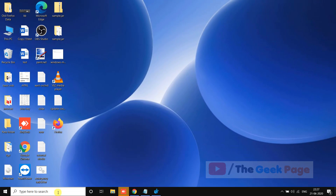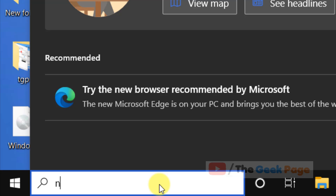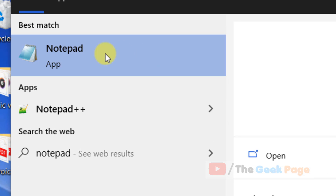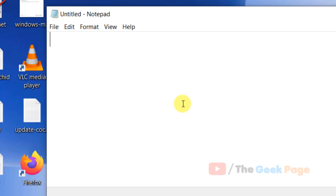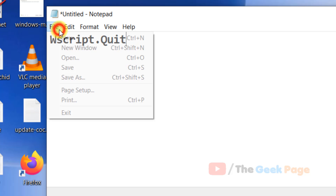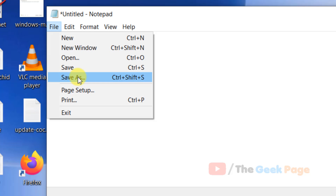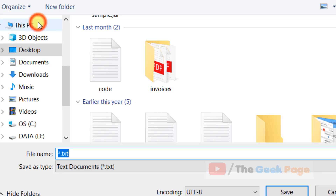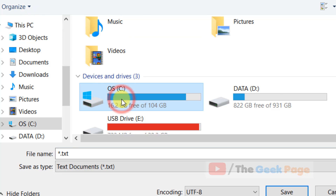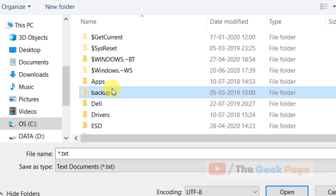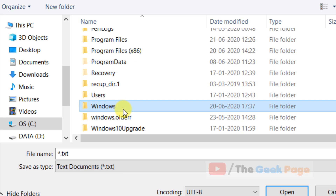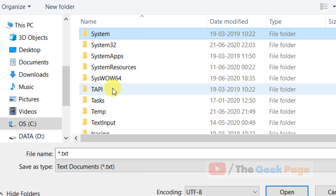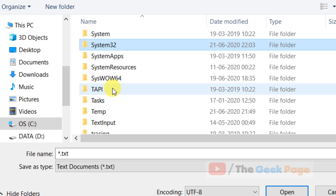Let's move to the first method. Open Notepad and write 'WScript.Quit'. Now click on File, click on Save As, and browse to C drive, then the Windows folder, then locate the System32 folder.